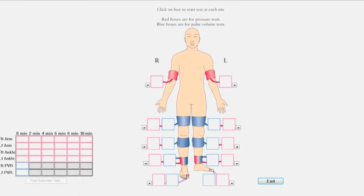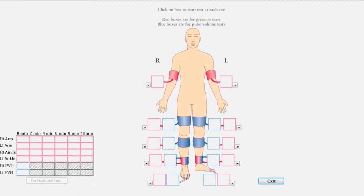The software will guide you to complete the PVR process for each required anatomical site.